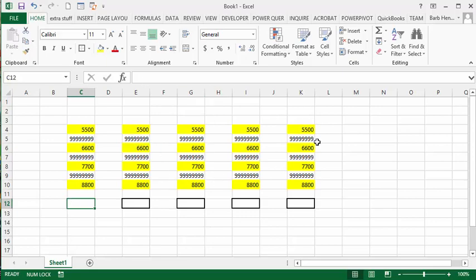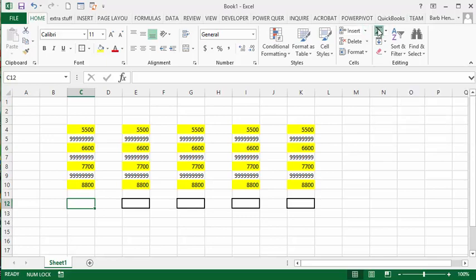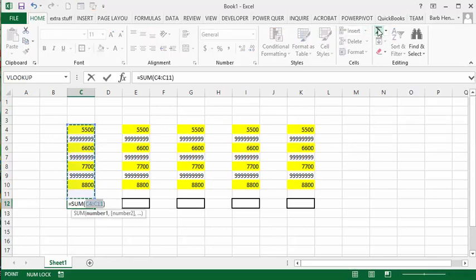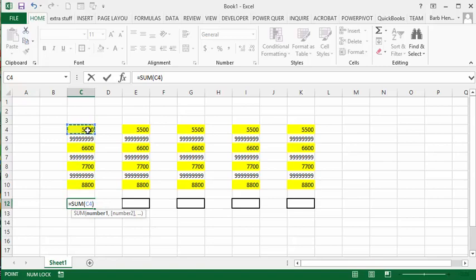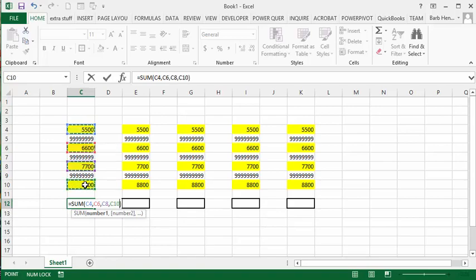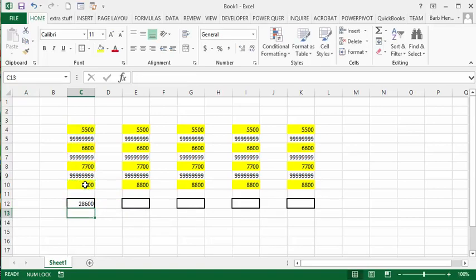Let's go to the sum box here and click the automatic sum. Now what we're going to do is click the first number, then press the Control button and click the second number, continue holding Control and click the third number and the final number, then let go and press Enter. There you have your sum using the Control key.